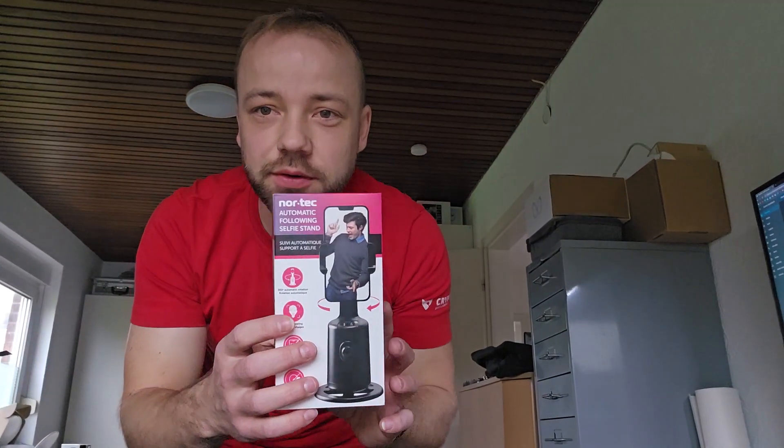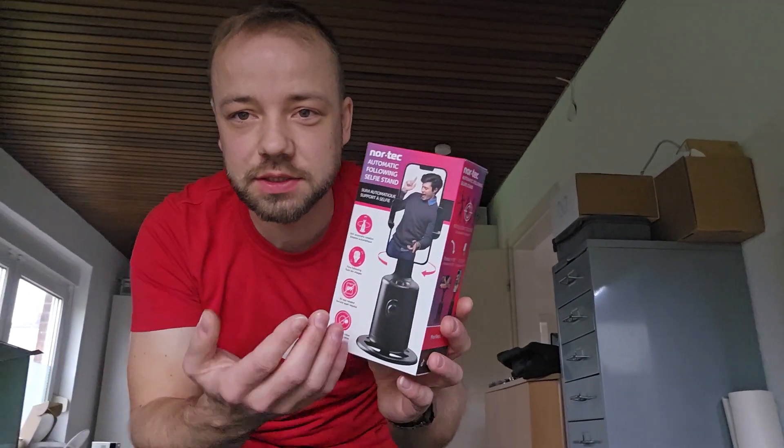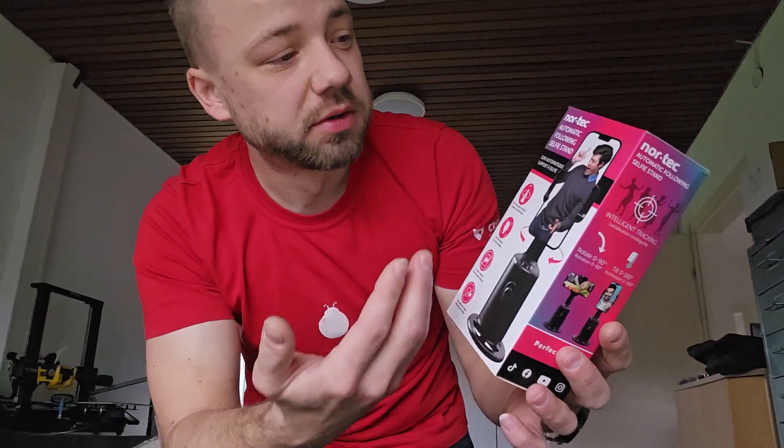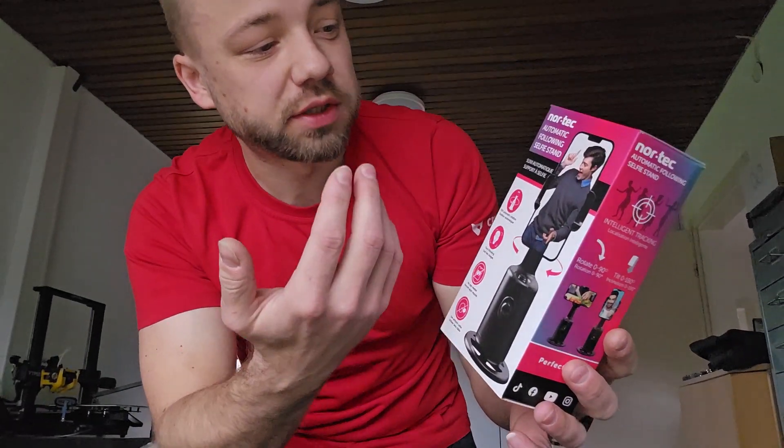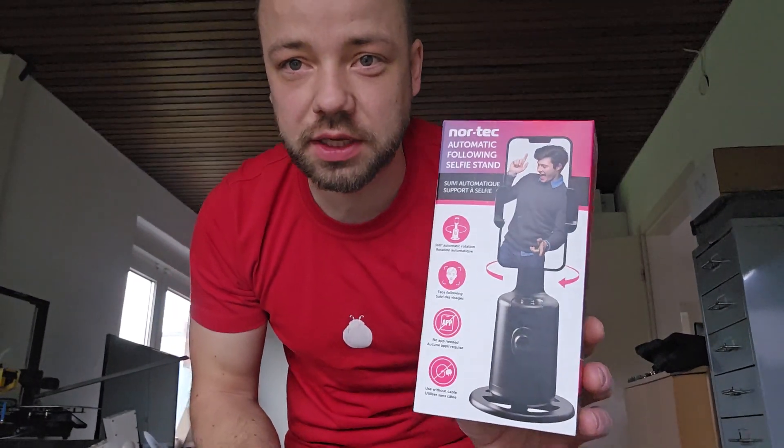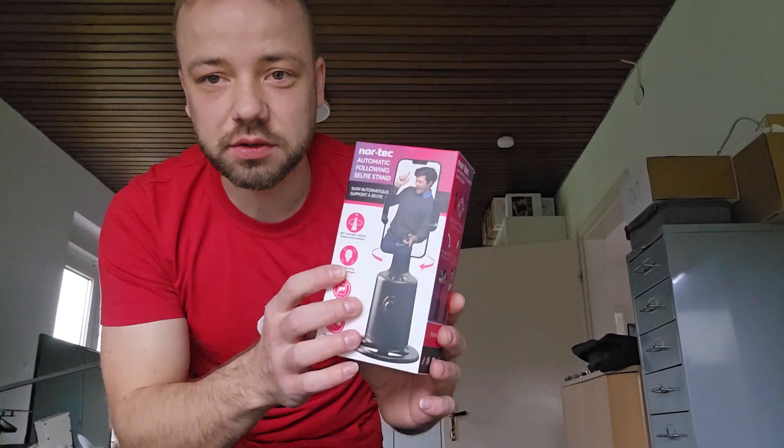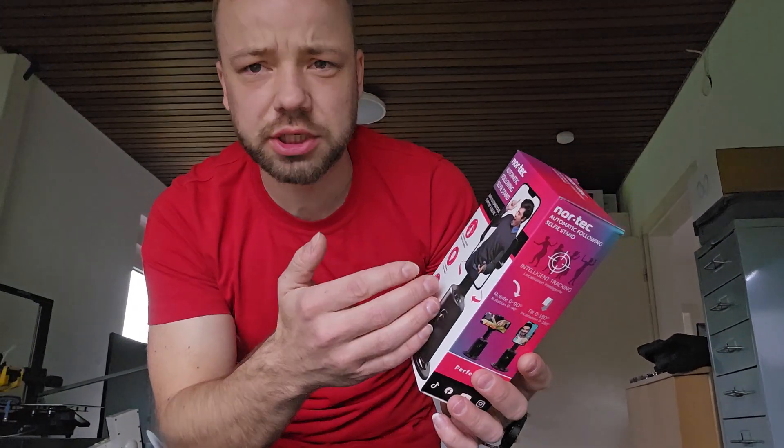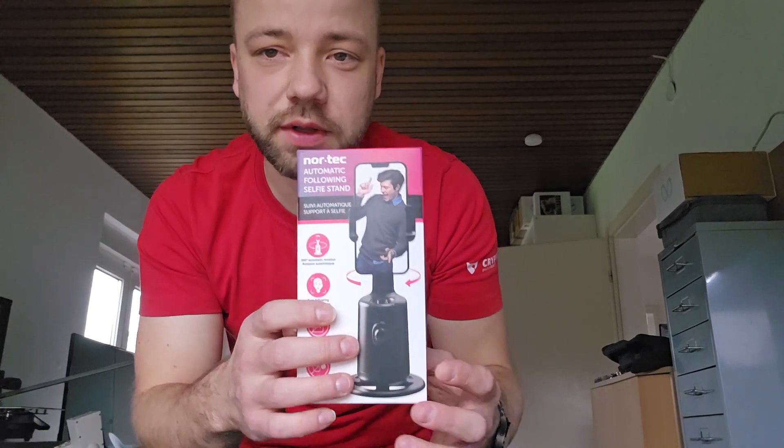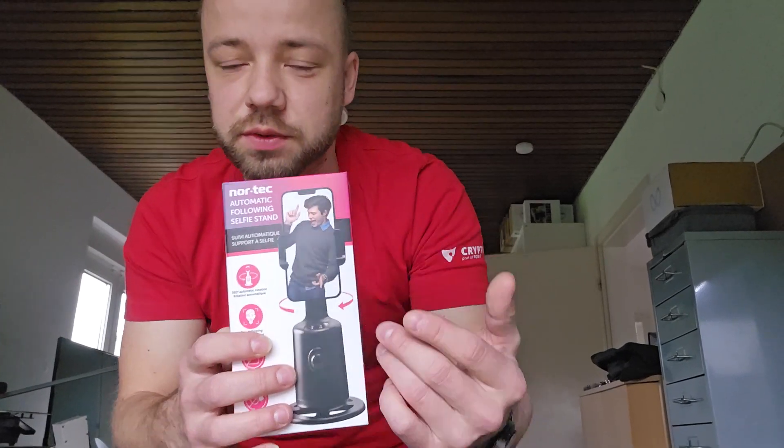Hey guys, a few days ago I found this self-rotating automatic following selfie stand at Action for 10 euros and thought it would just be connected via Bluetooth to your smartphone and then the smartphone would say where to rotate to.